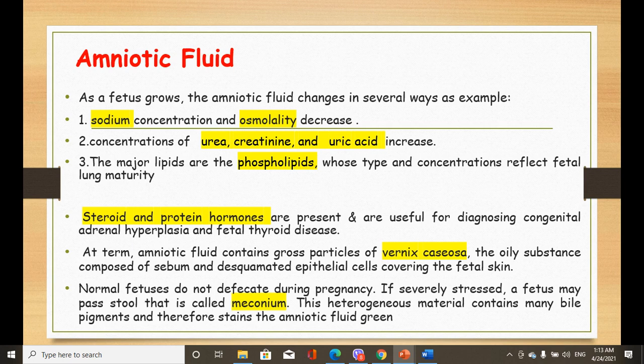Hormones are also present in amniotic fluid — both protein hormones such as HCG and human placental lactogen, and steroid hormones such as estrogen and progesterone. Vernix caseosa, composed of sebum and desquamated epithelial cells from fetal skin, appears at a later stage. In fetal distress, meconium is passed into the amniotic fluid; because it contains bile pigment, it stains the fluid green and is a sign of fetal distress.